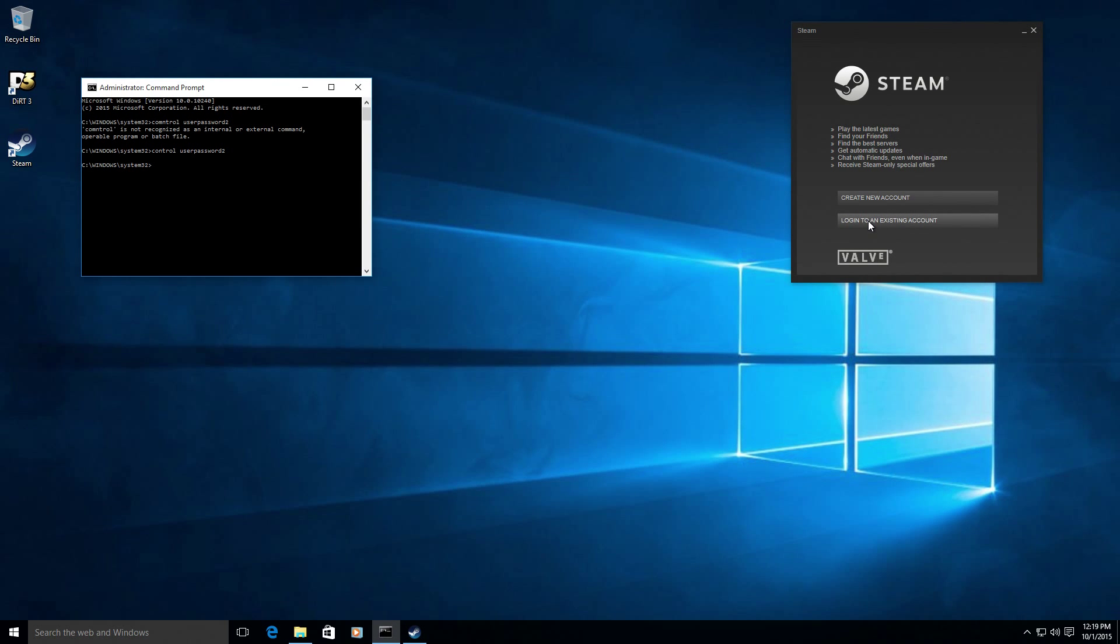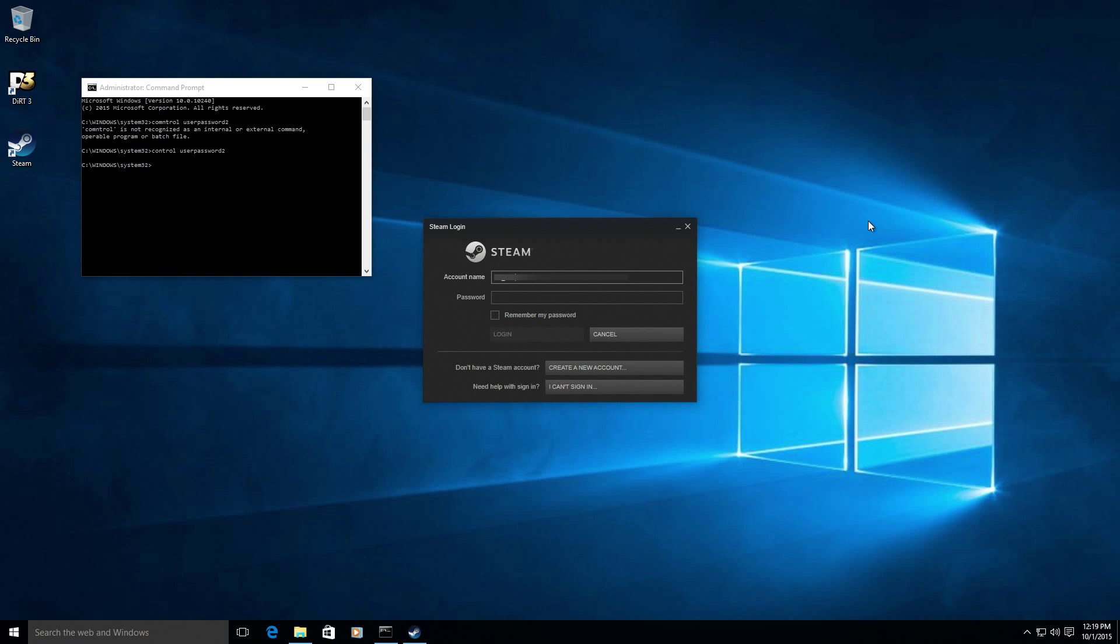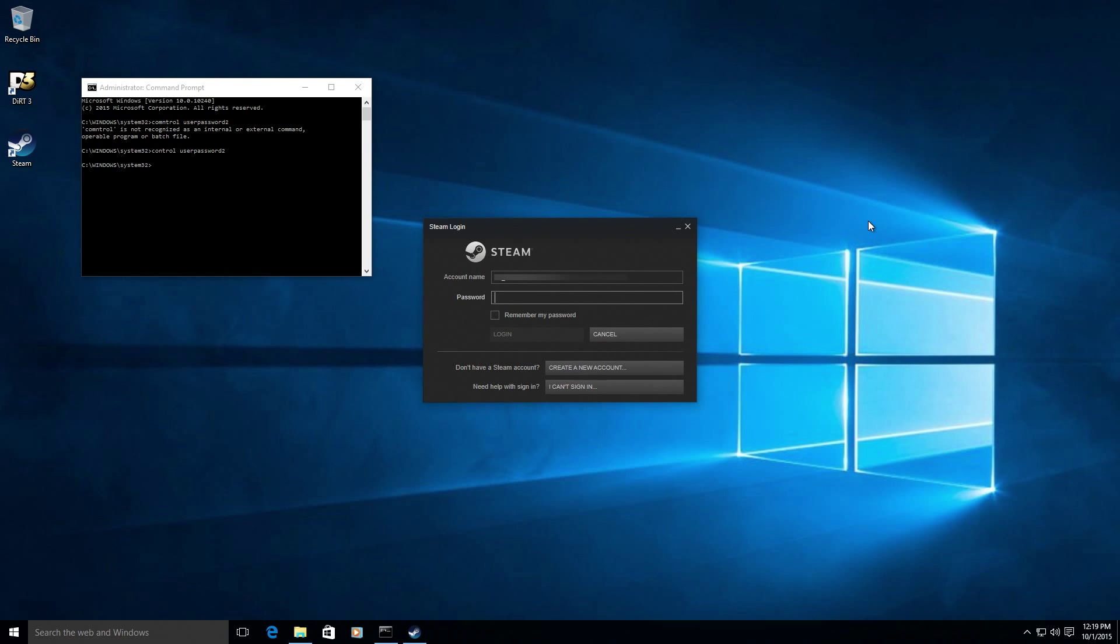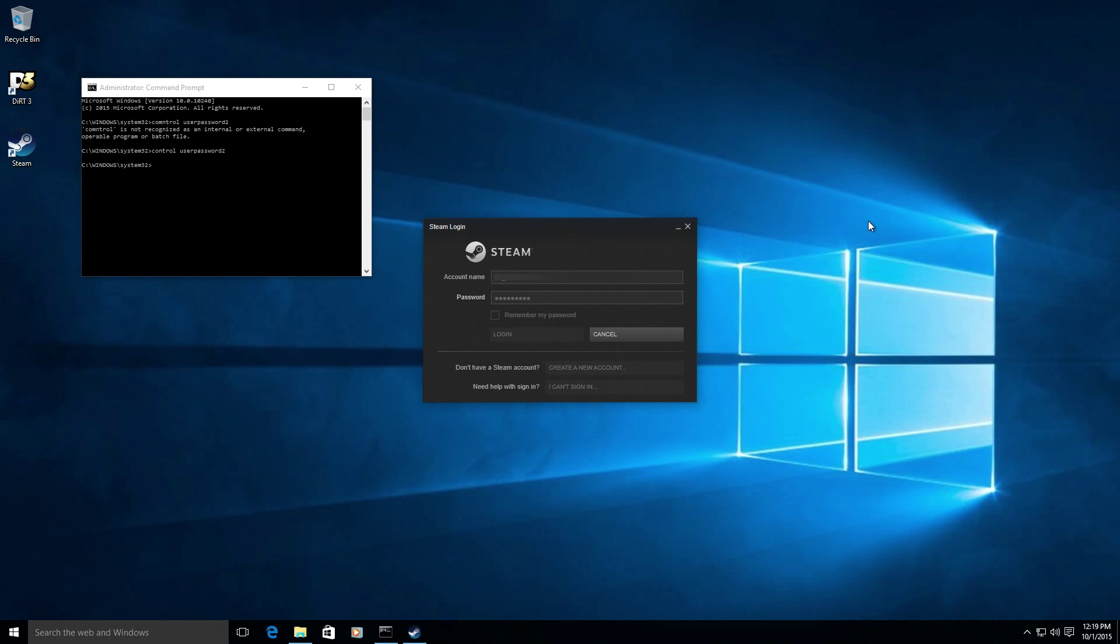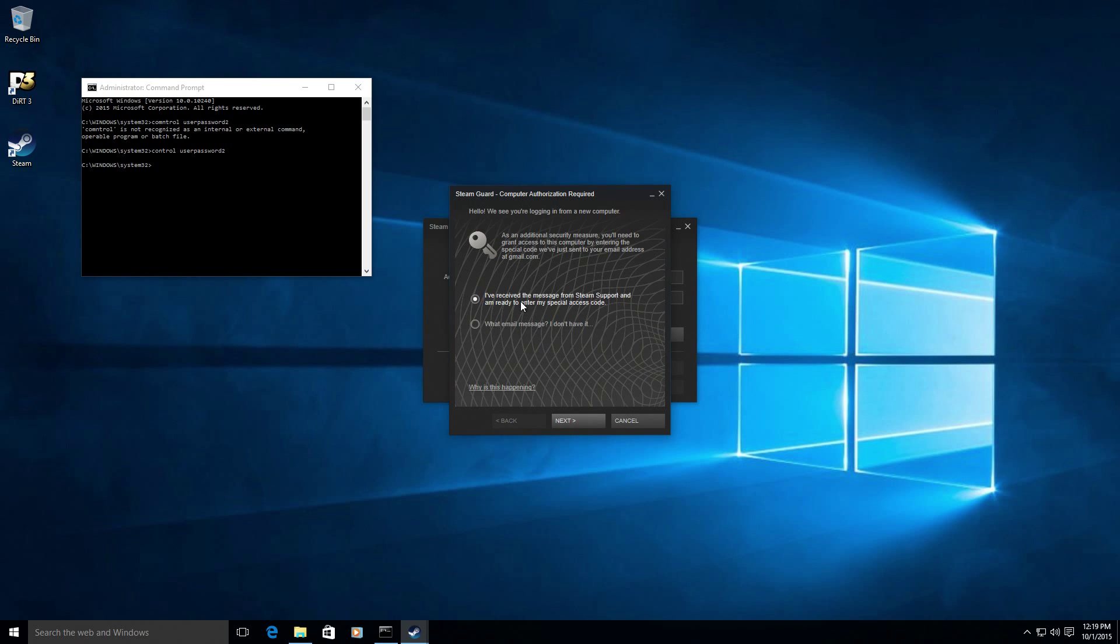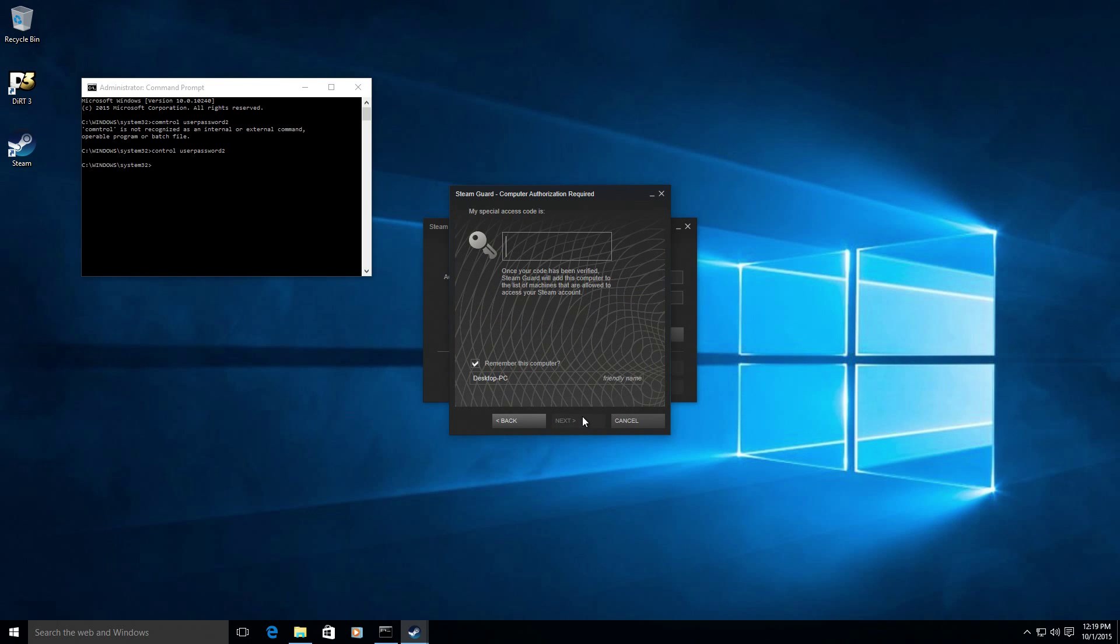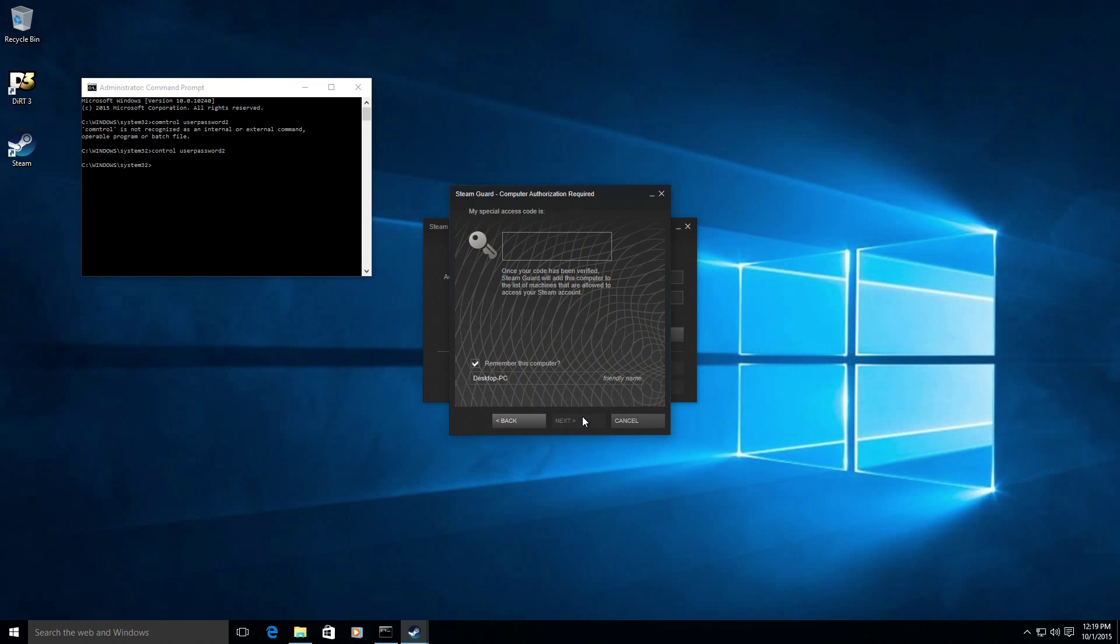Now we're going to go ahead and login to Steam using your Steam account or create one if you don't have one. Steam will send you an email with a security code that you'll have to enter to authorize this computer to log into your account. Just enter that security code and continue.